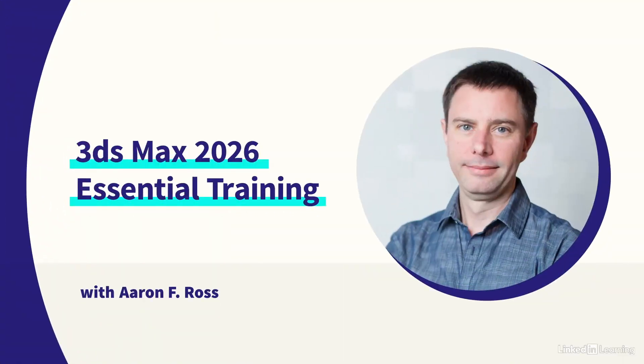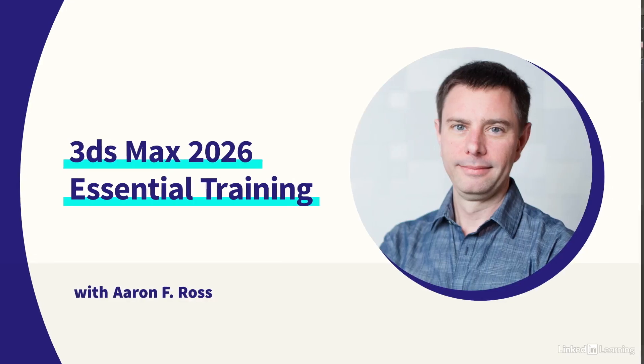Hi, I'm Aaron F. Ross. To help you get started in Max, I've authored a video course, 3ds Max 2026 Essential Training.